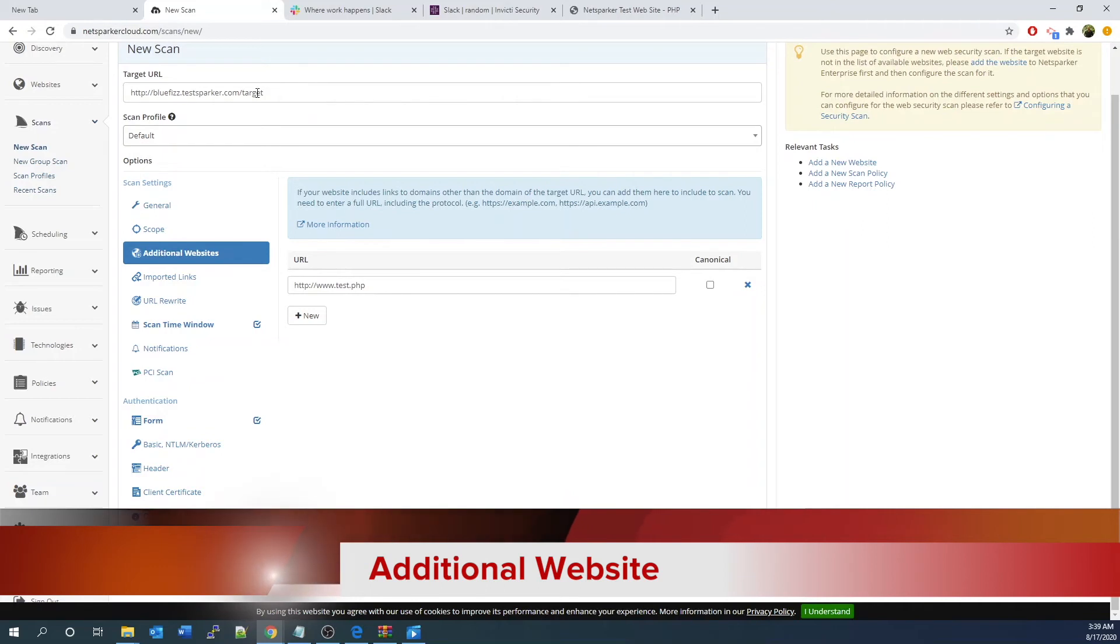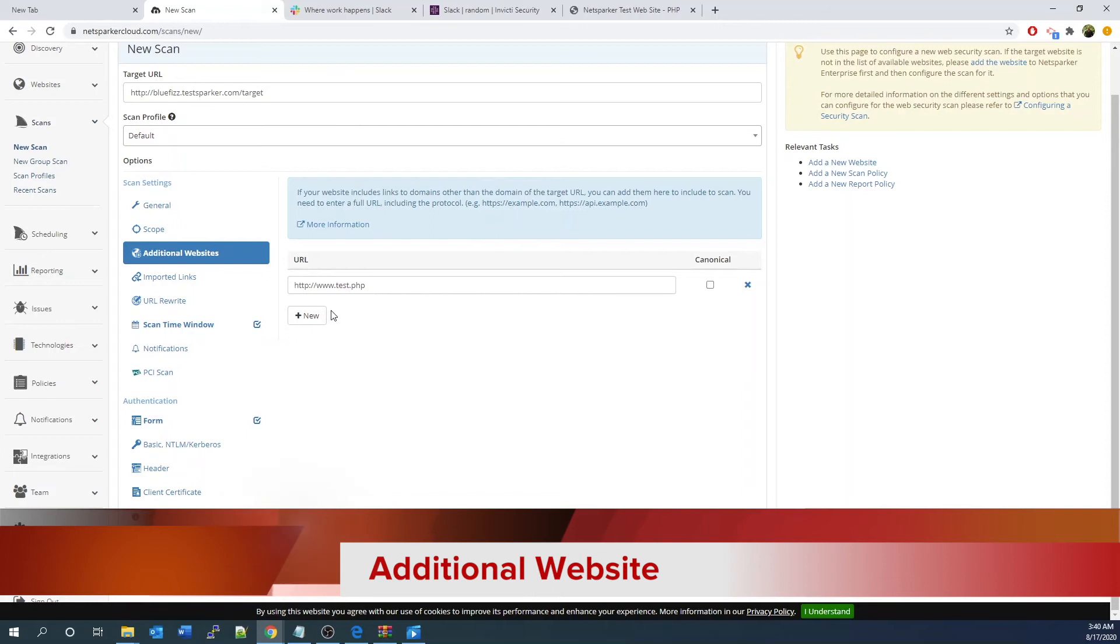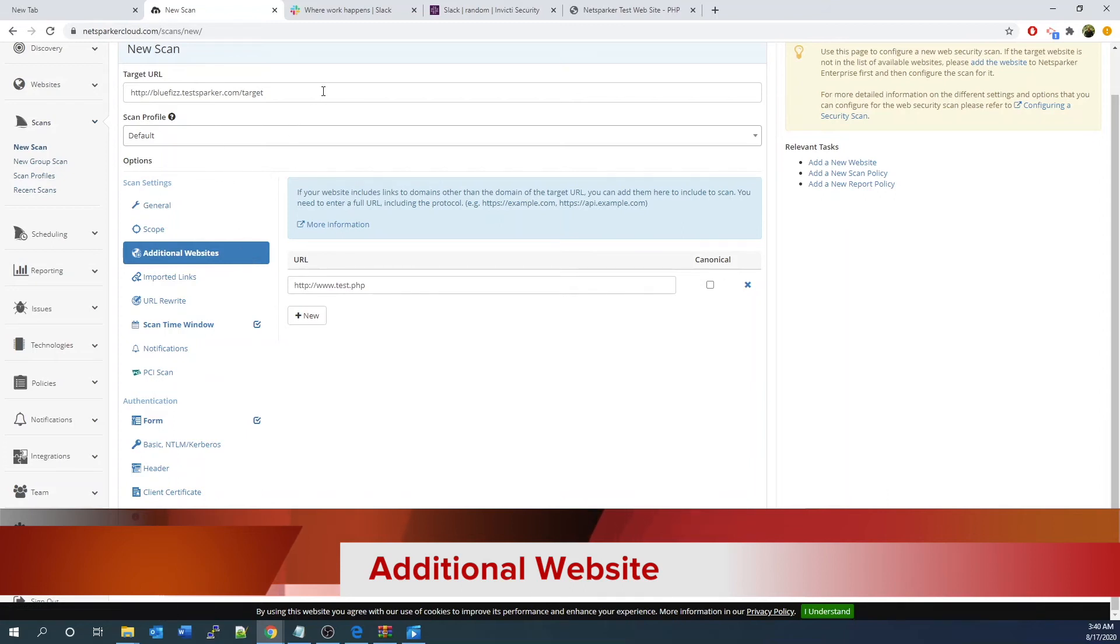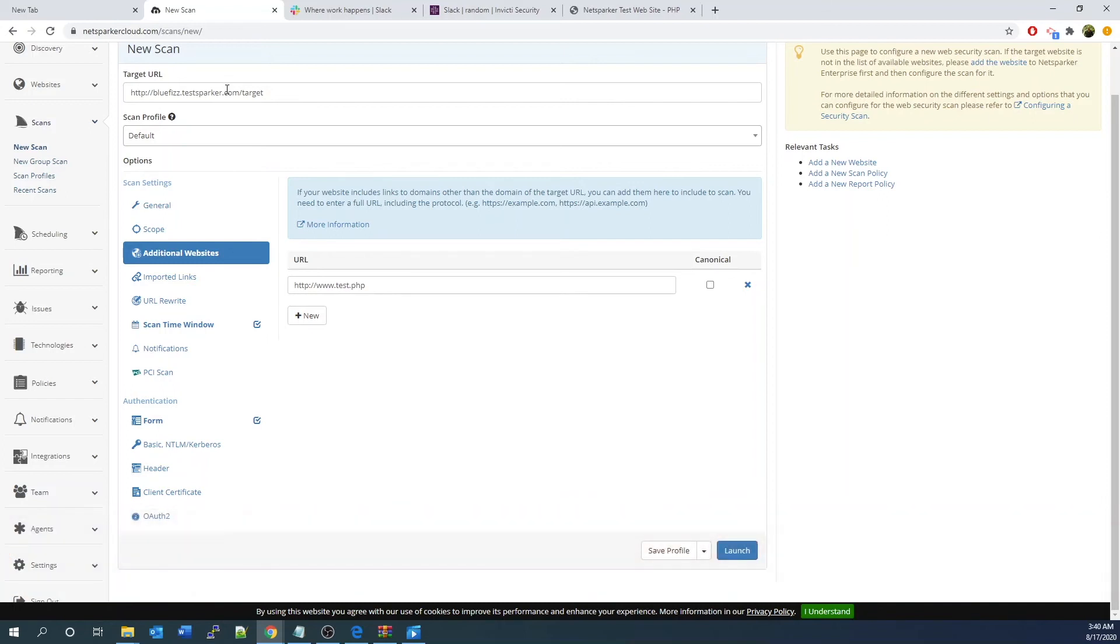Add additional websites. You can add additional websites to be scanned together for this specific testing. However, you will note that the additional websites that you specify here do need a license count as well.